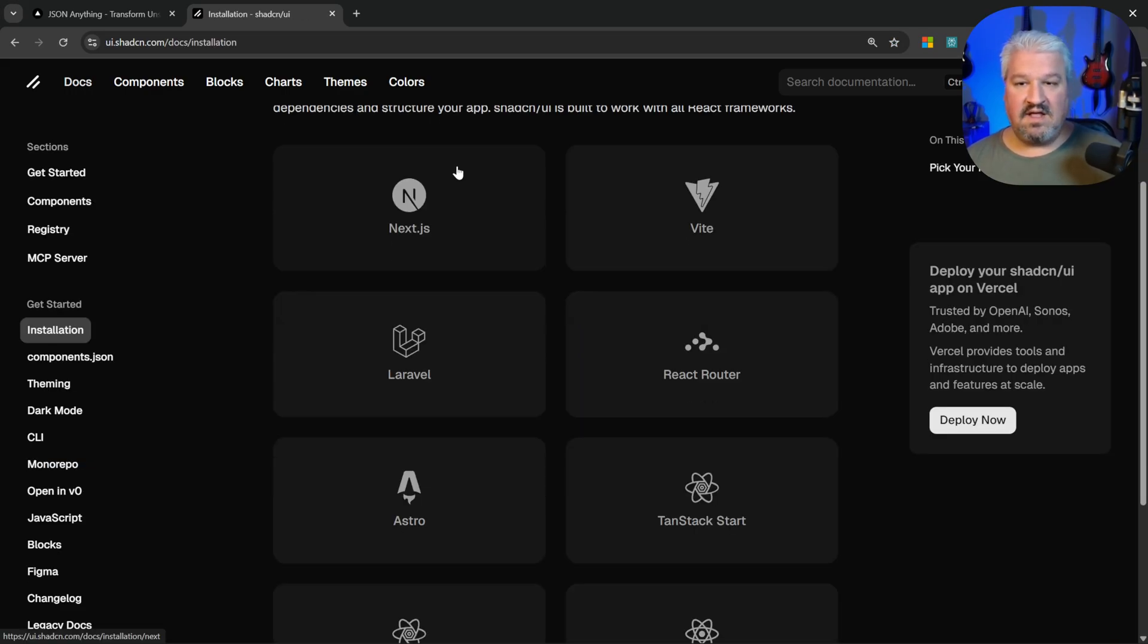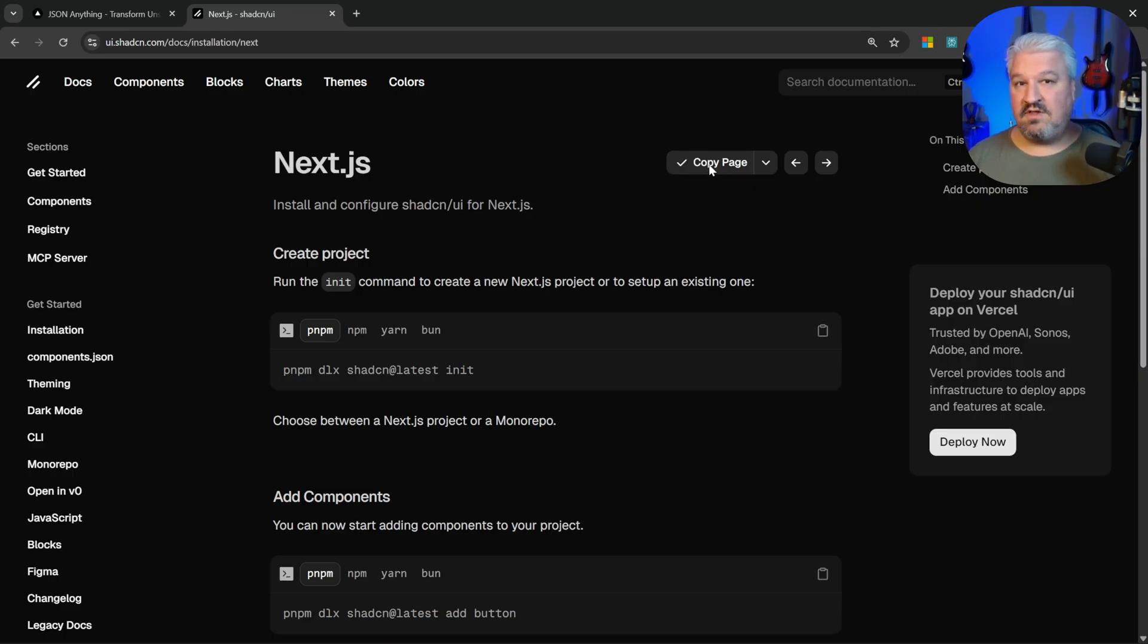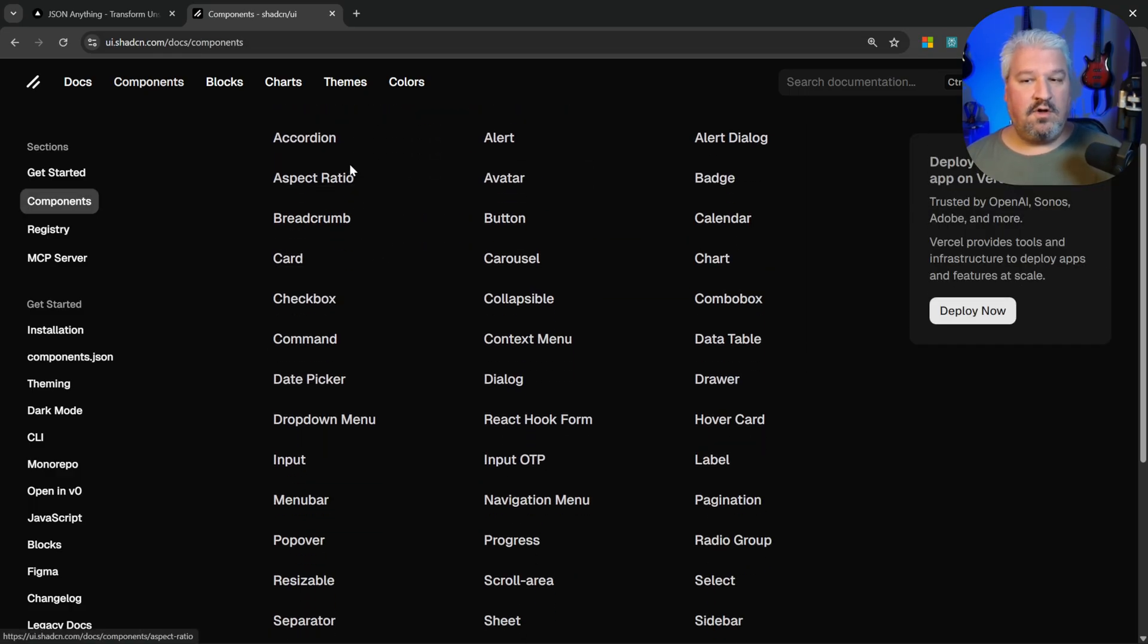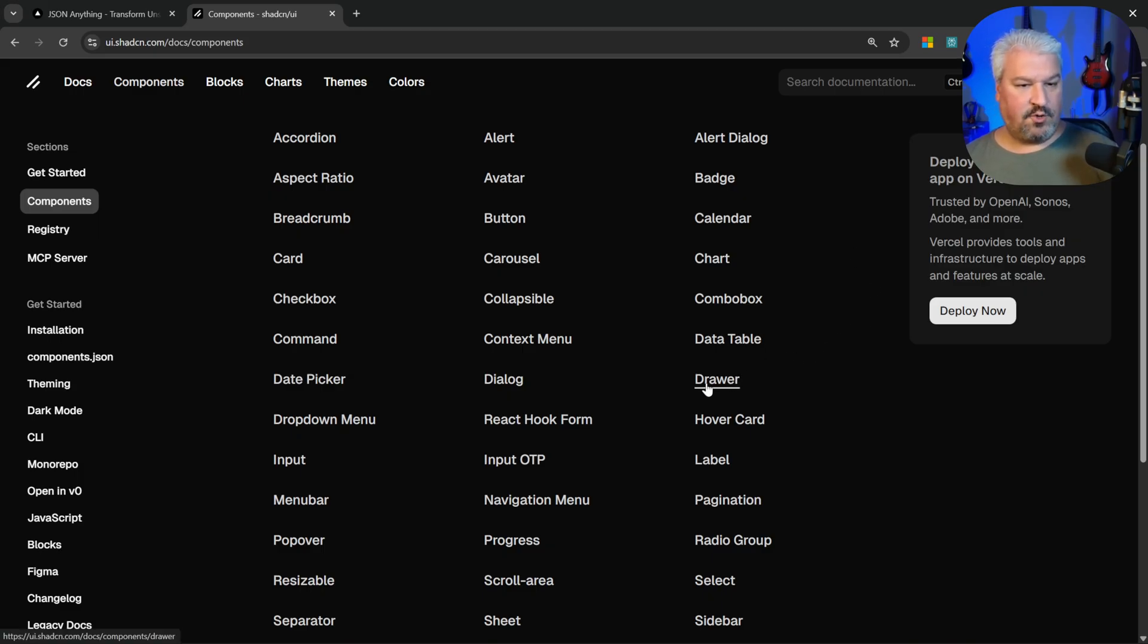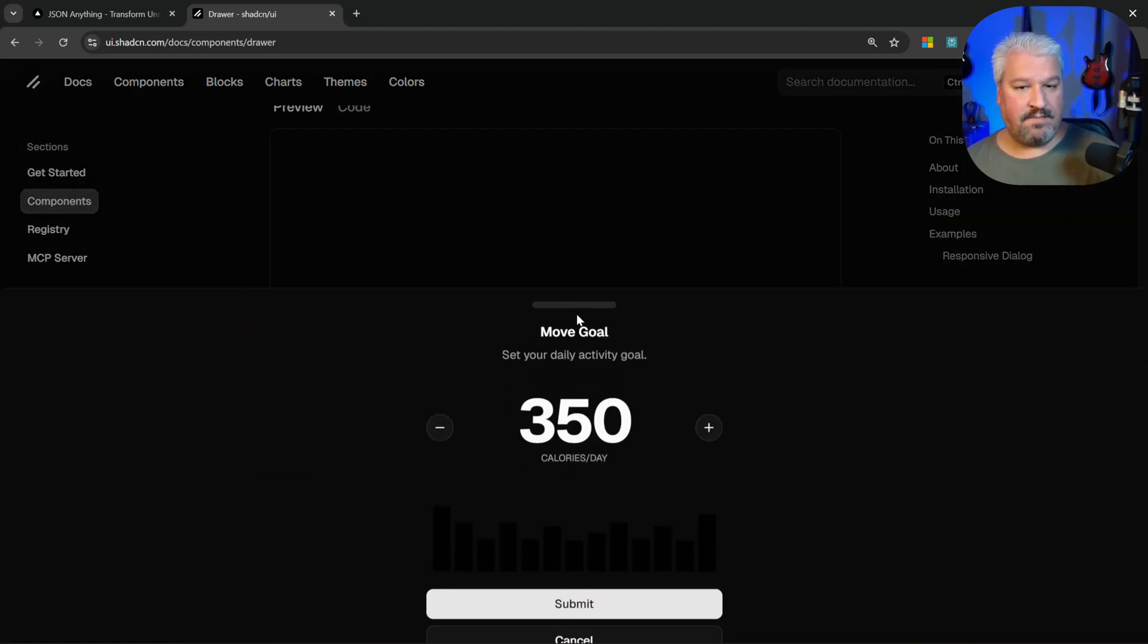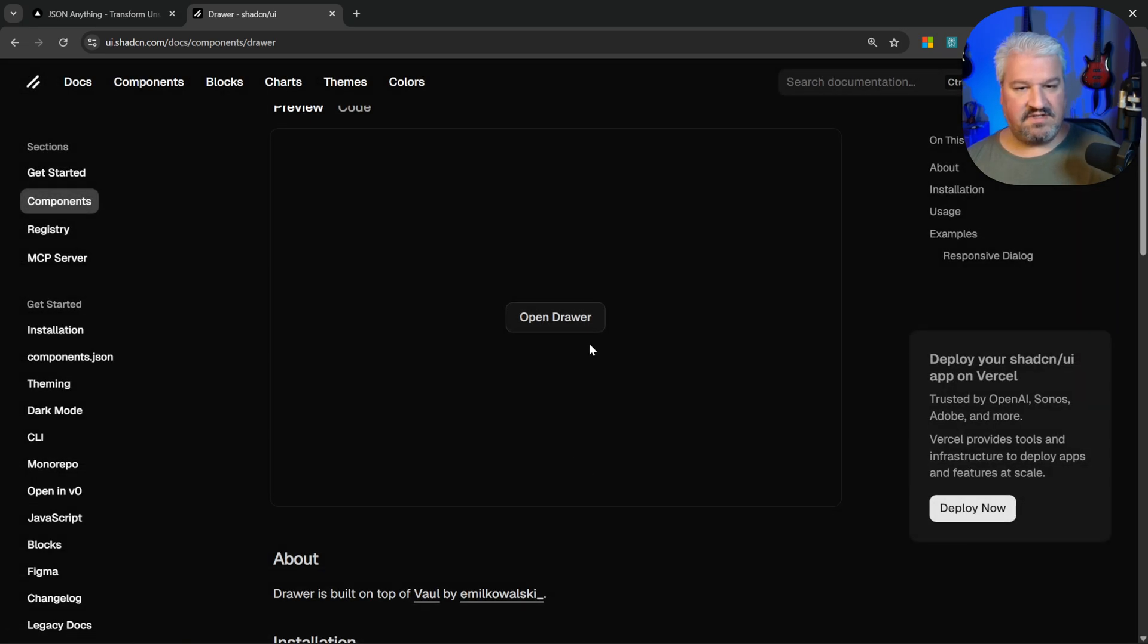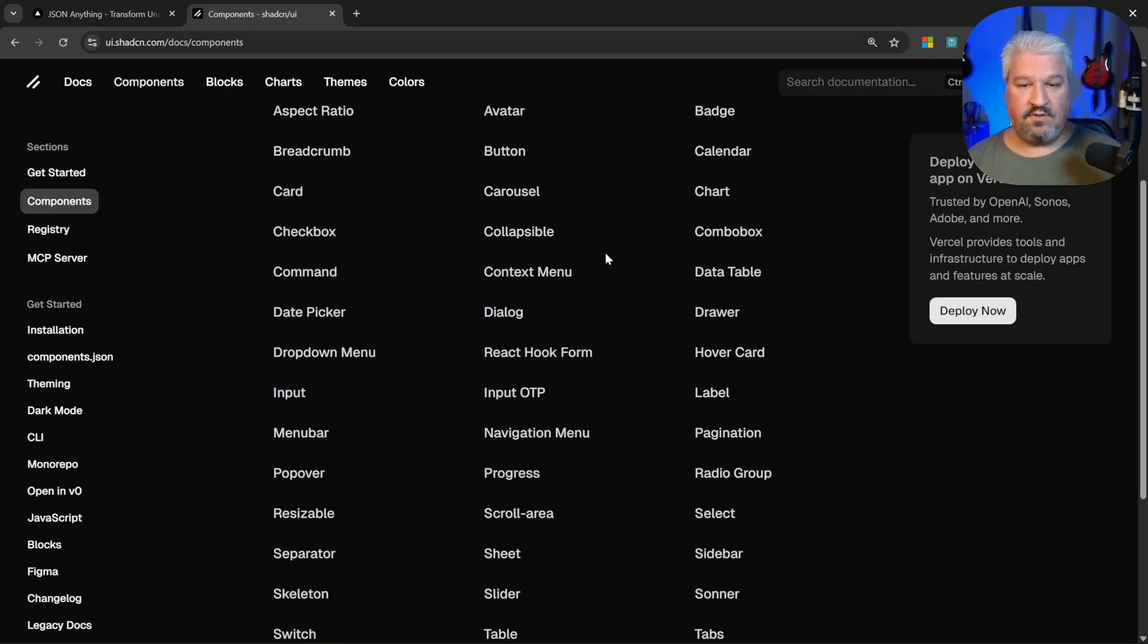You could simply copy this page, give it to your agent, and get your agent to install all of these dependencies. Afterwards, your agent will have access to all of these components that it can use in your application. For instance, let's say we wanted this drawer component. We could have a button on our app and when we click on that button it will bring up this component that sort of slides in from the bottom, and if we cancel this it goes away.